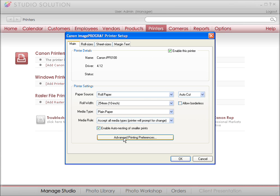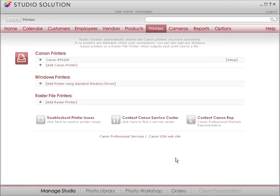Here's another area where Studio Solution makes your life so much easier. Once your printers are installed, anyone on your Studio Solution network can automatically print, so there's no additional configuration on other computers, which definitely saves some time.